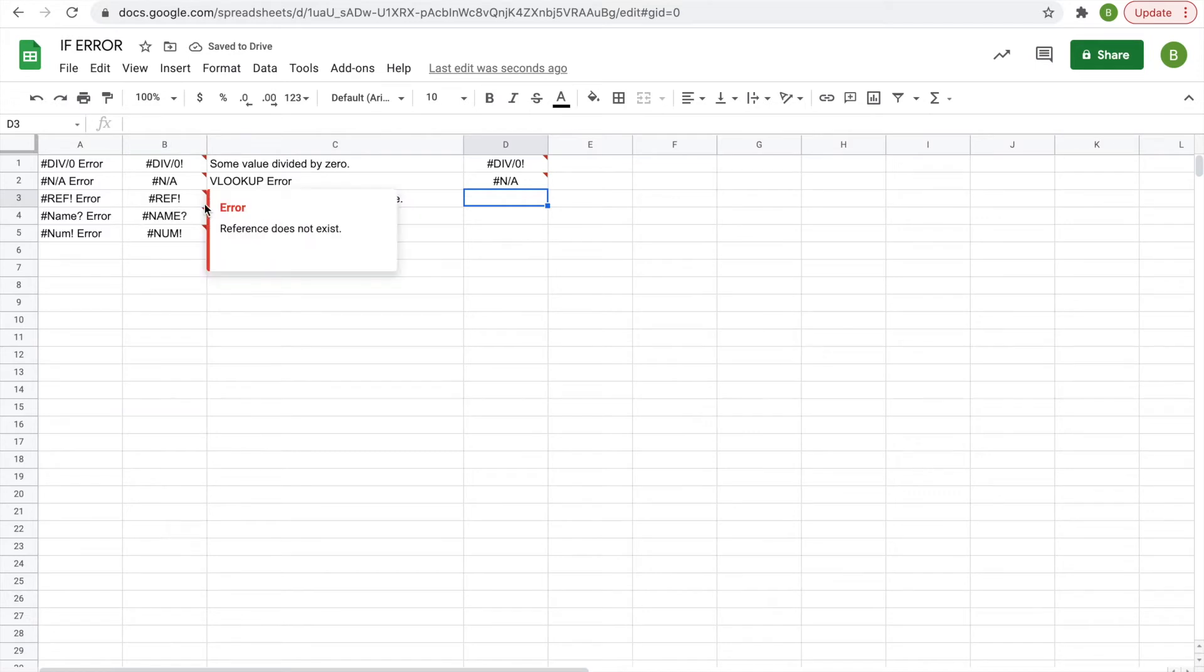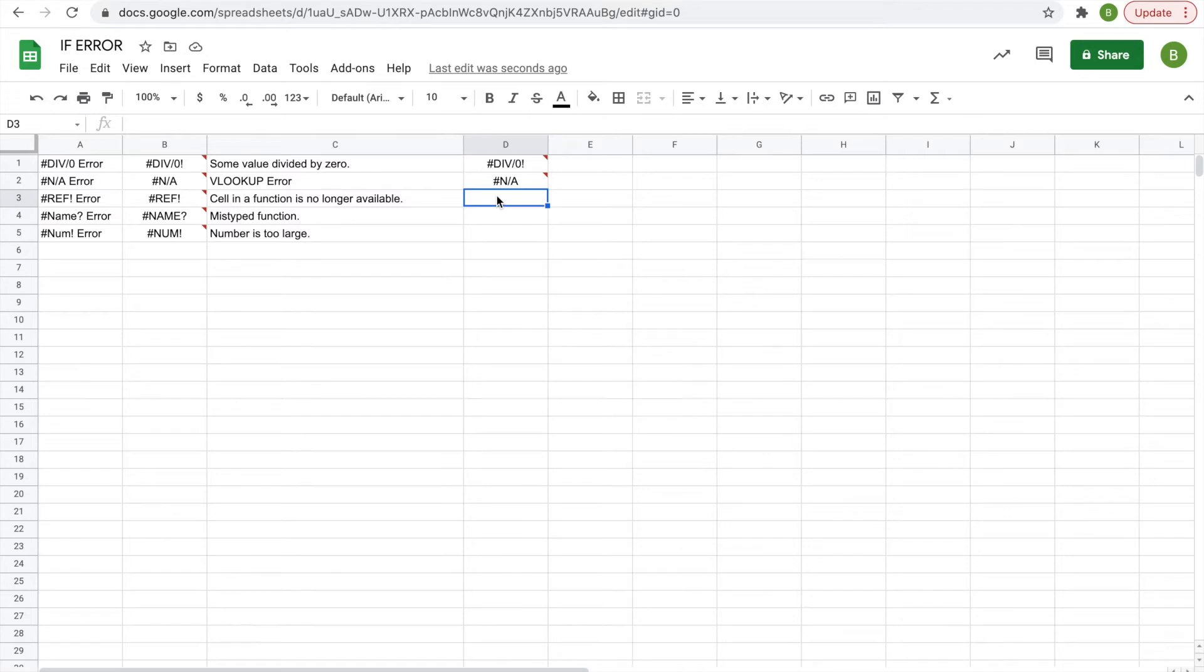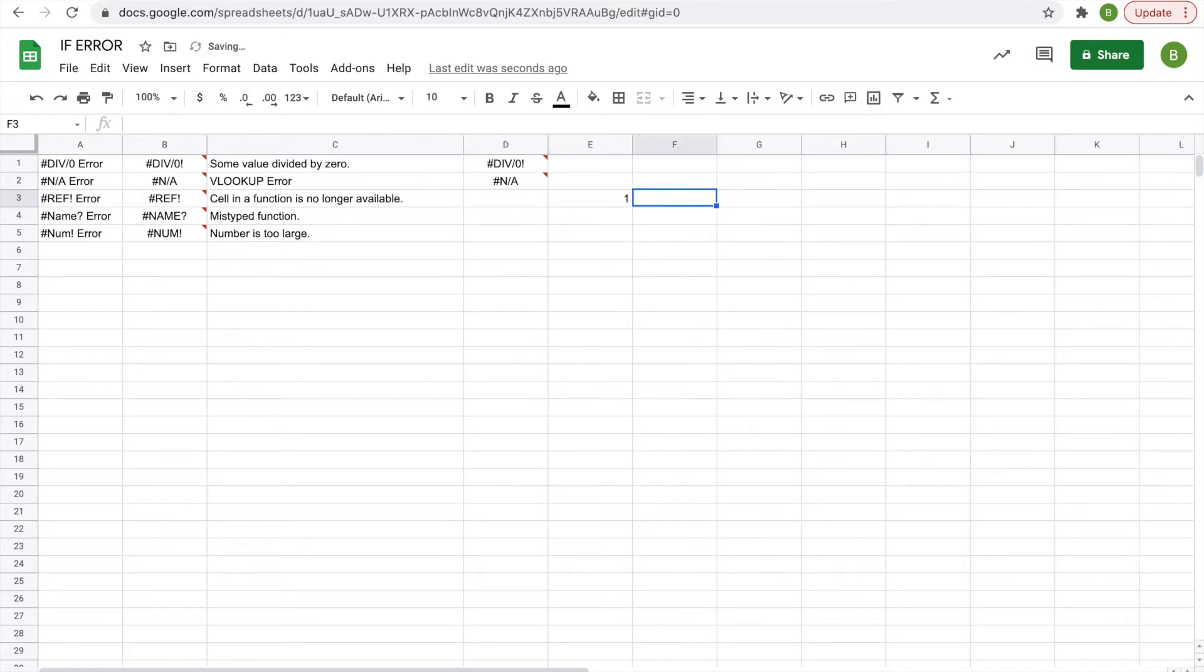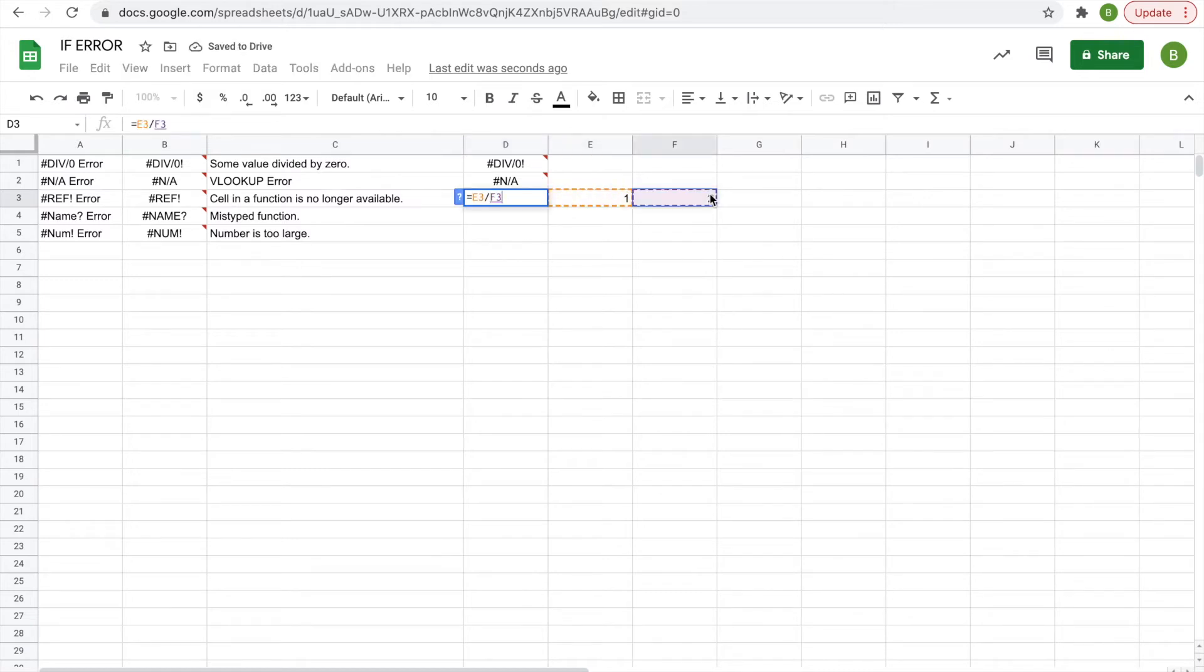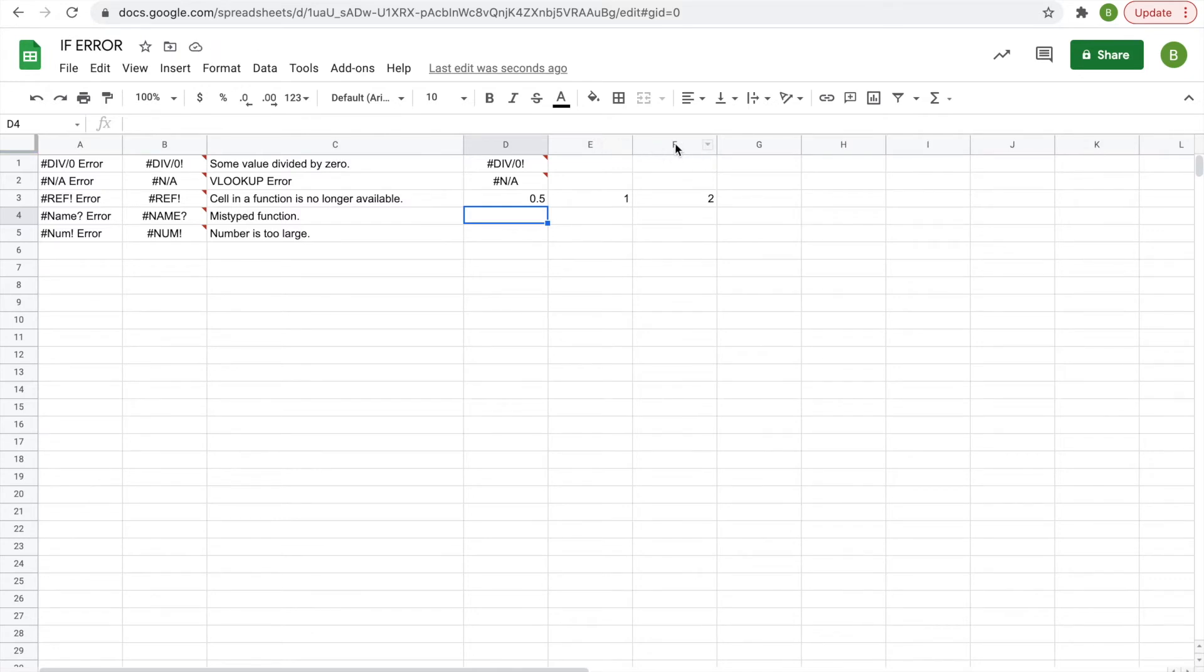The reference error is when a cell in your function has been deleted, maybe because you deleted a row with that function. So we'll do, for example, this cell has one, this cell has two, and your function is equals this cell divided by that cell, one over two, point five. But say you take away one of the cells